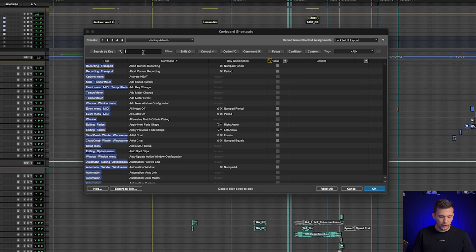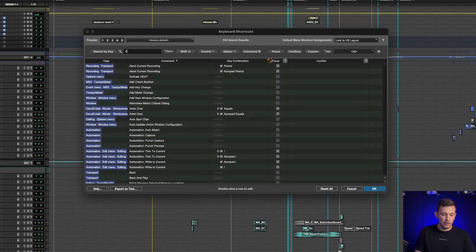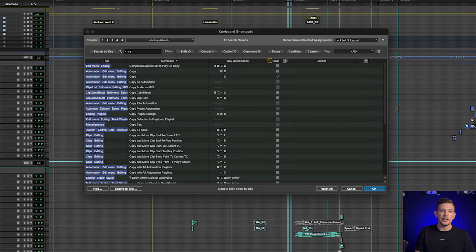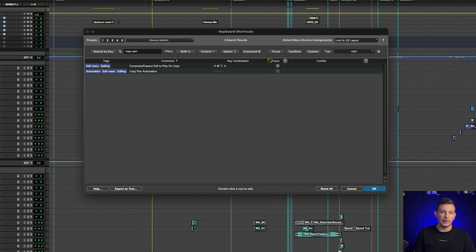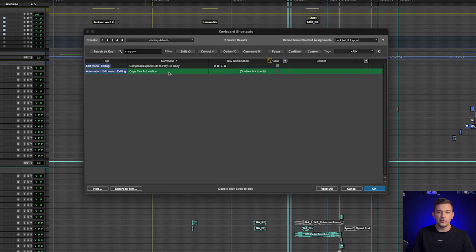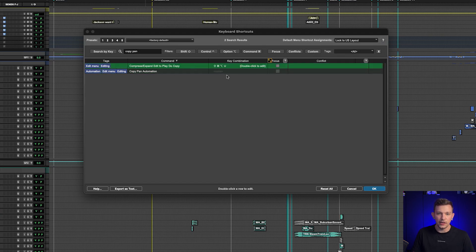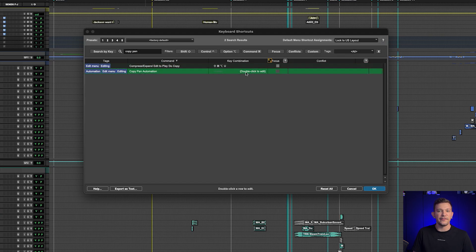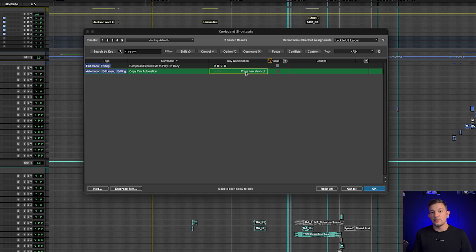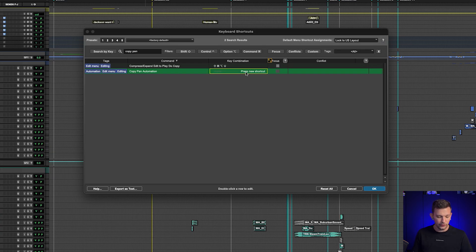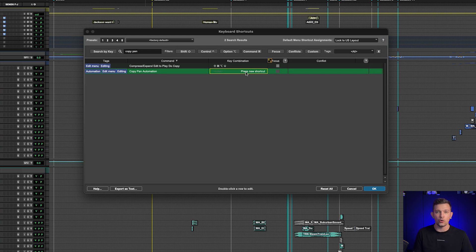So we're going to do one of them that I use all the time, which is copy pan automation. Okay, so as you can see, it says none here under the key combination. But if I just double click on this, I can assign whatever keyboard shortcut I want to it.